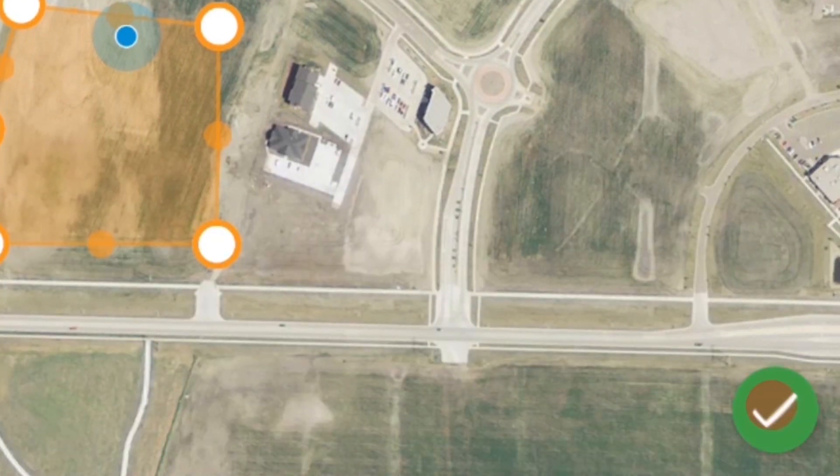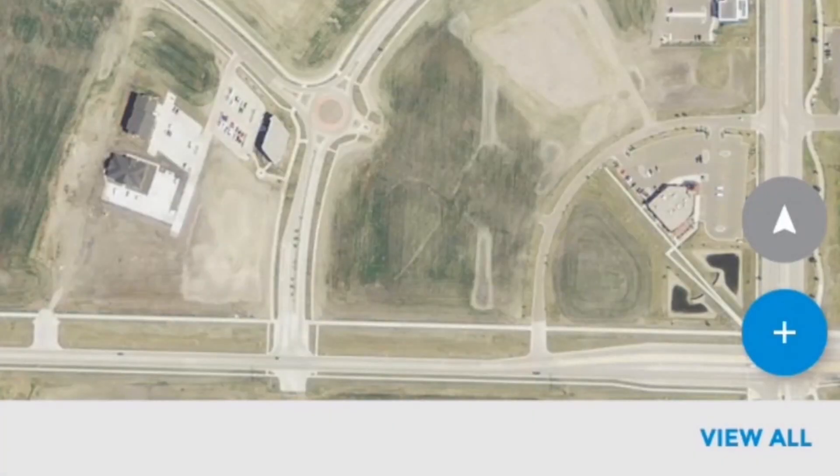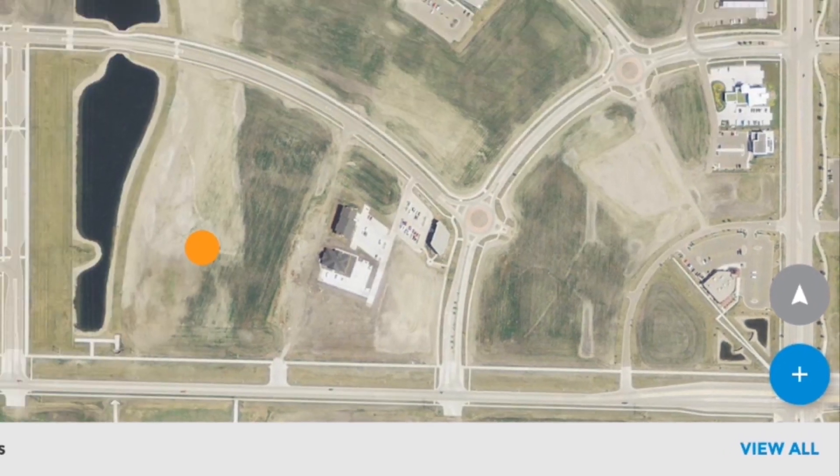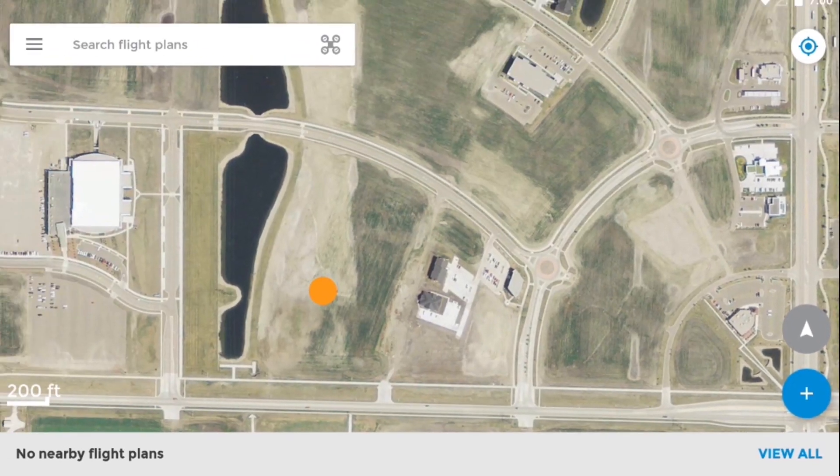Then tap the green check button in the lower right-hand corner to finish creating the flight plan. And that's it — you've just added a new flight. Thanks for watching. Make sure to subscribe to our channel for more great videos and tutorials.